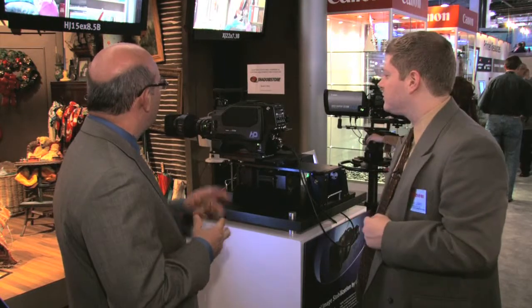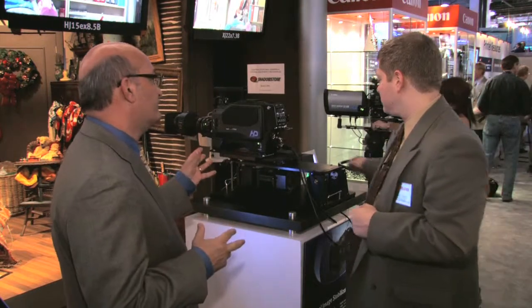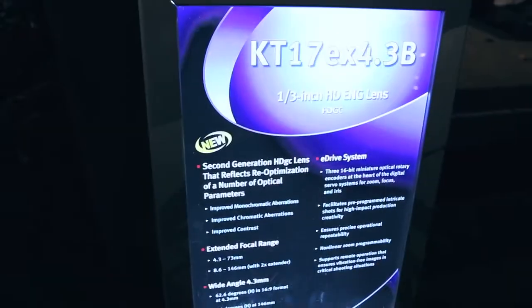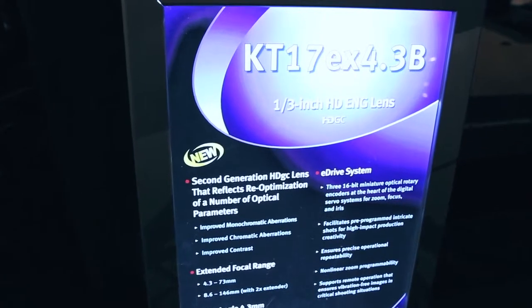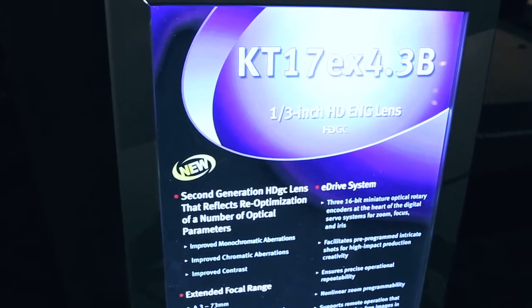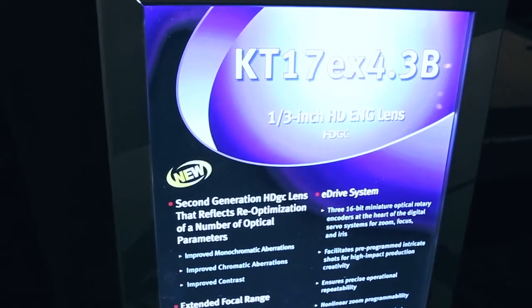That's really sophisticated stuff — this used to be found only on really expensive big box lenses, and now we're talking about a handheld ENG lens. Very exciting. Canon also has another new lens, the KT17 EX 4.3B, which is their first 1/3-inch lens to feature a built-in 2x extender.